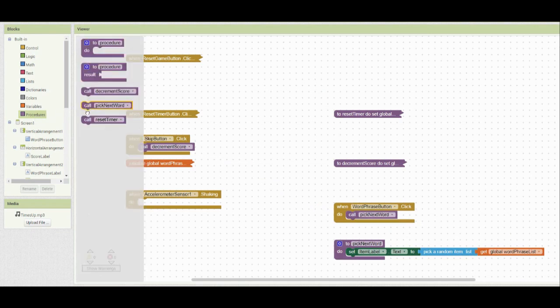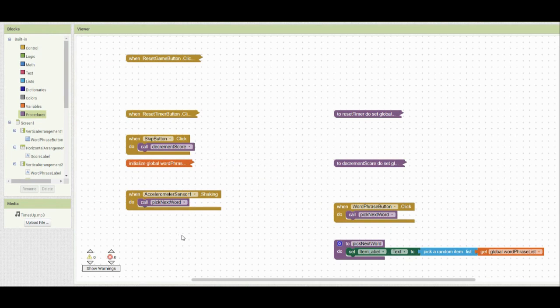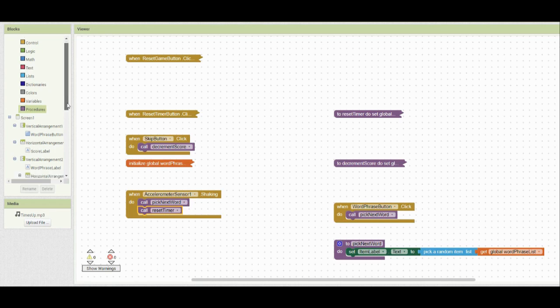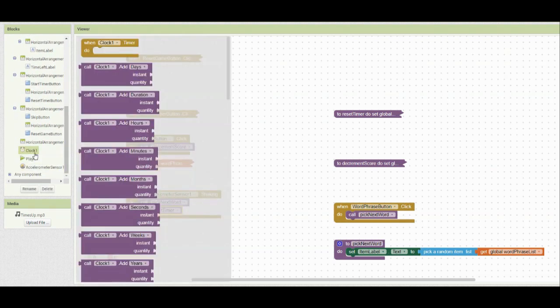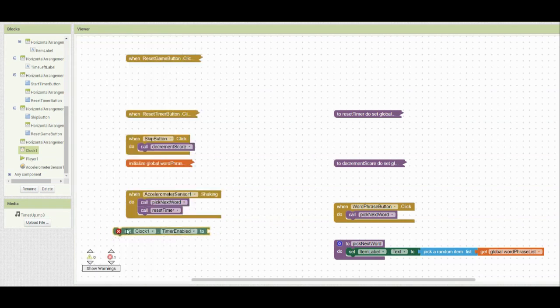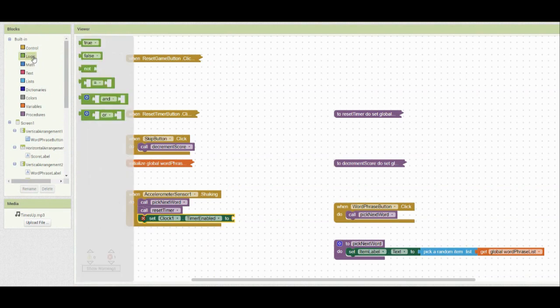We can bring in another call and place it into our accelerometer when shaking event, so now when we shake our device we should see a new word or phrase. We still need to reset the timer, and we've already created that procedure. So if we go back to the procedure drawer, we can call reset timer and now our accelerometer will reset the timer as well. We also need to set clock one timer enabled to true so the clock starts counting down. We can find that set clock one timer enabled block, set it to true using the logic drawer.